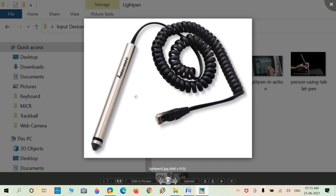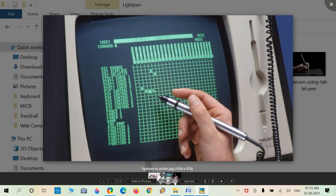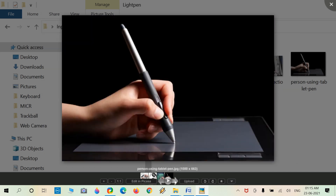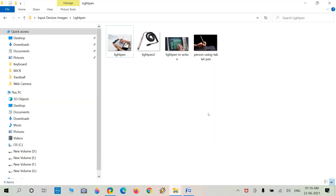Here is a regular light pen example. A person draws engineering or architectural structures using the light pen on a regular touchpad or touchscreen. The moving light pen draws whatever is needed.